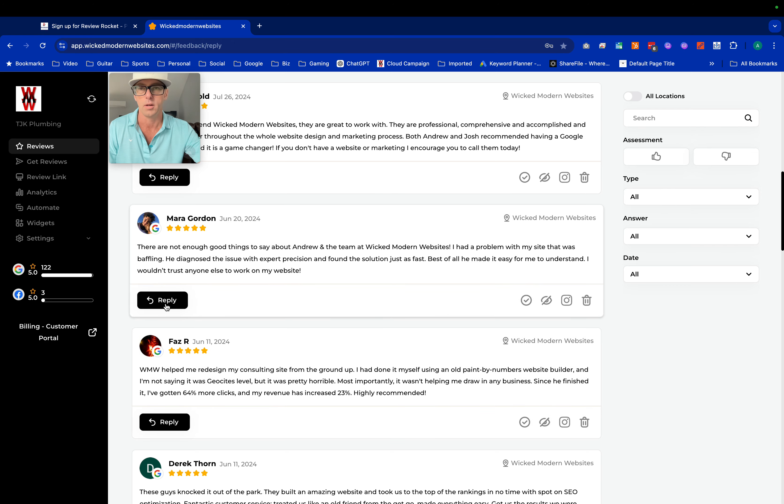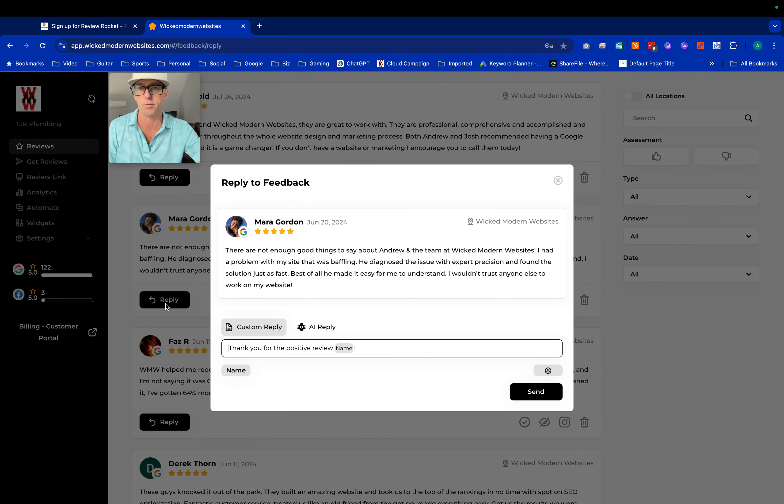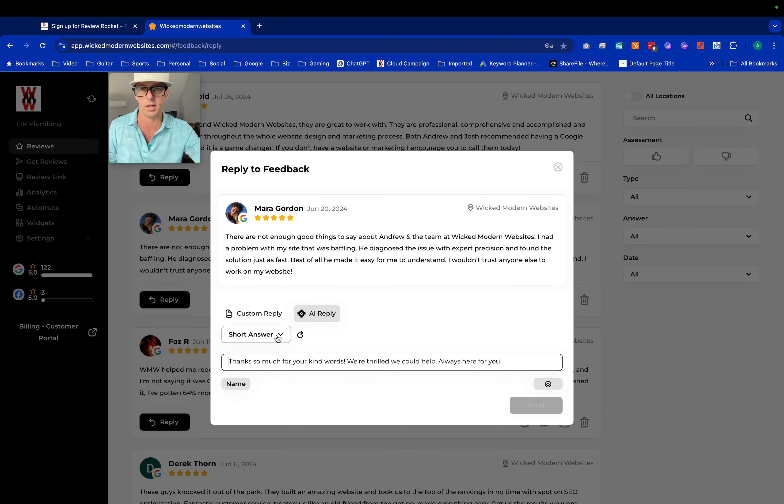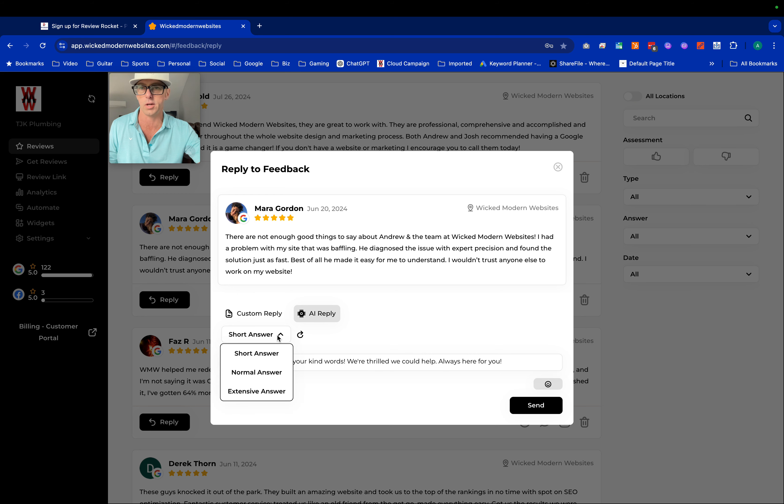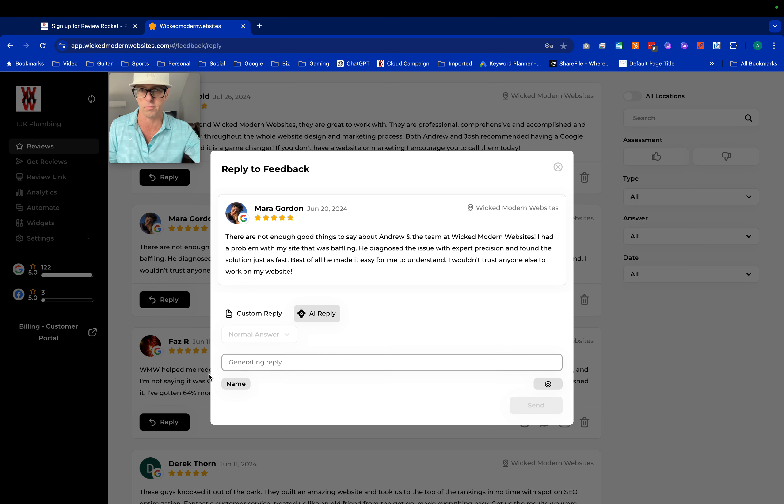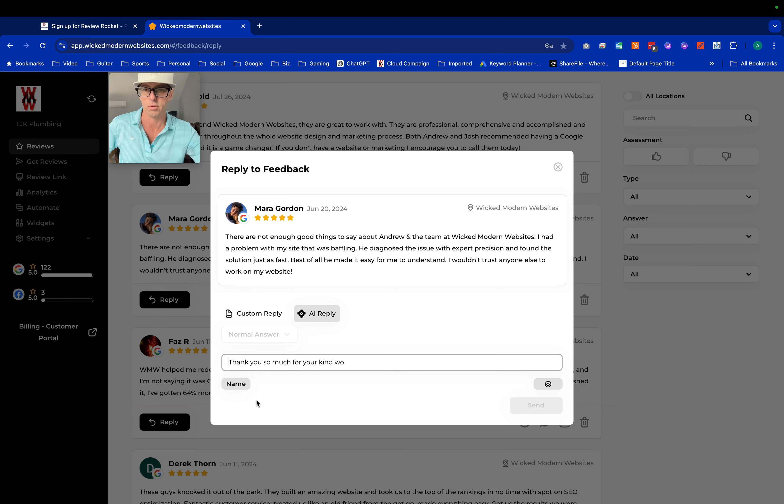So take a look right here. We're going to reply to this review from Mara and we can create a customer reply or an AI reply. Let's check out the options. There's a short answer, we can see it creating a short answer, a normal response. Let's try this normal length response to the review.